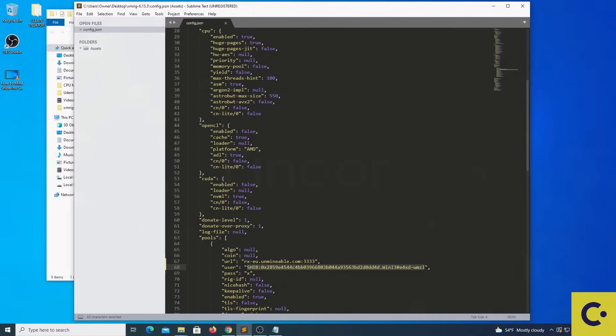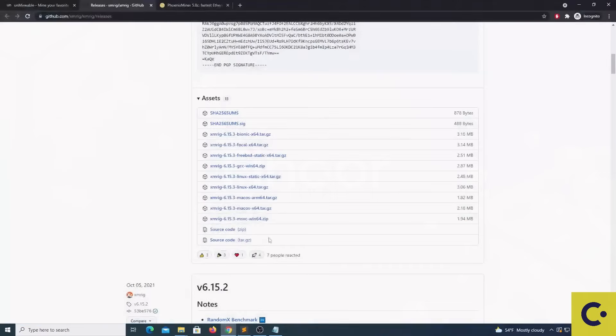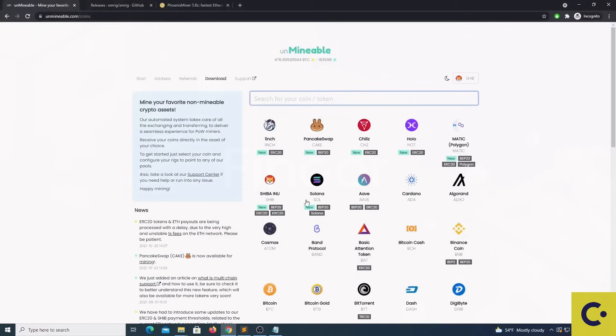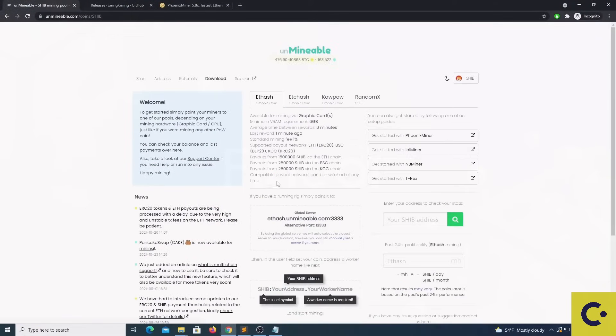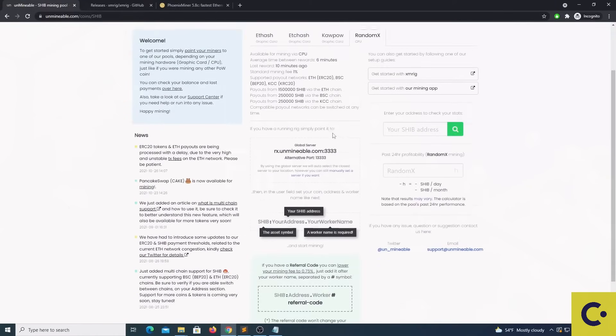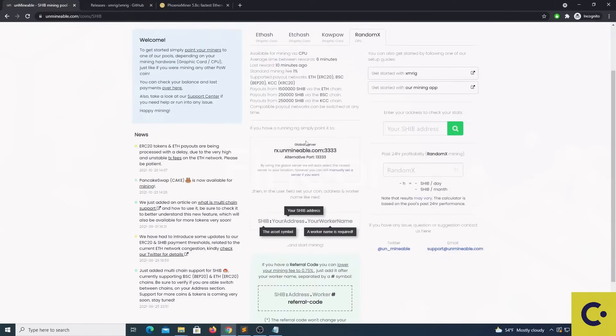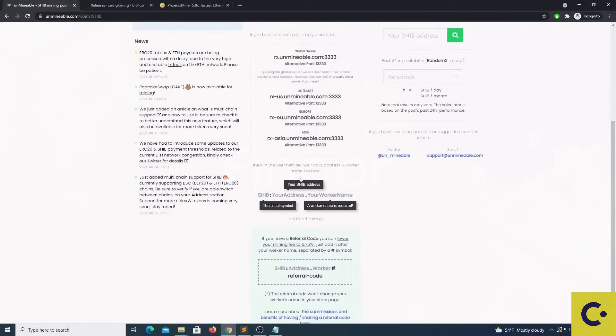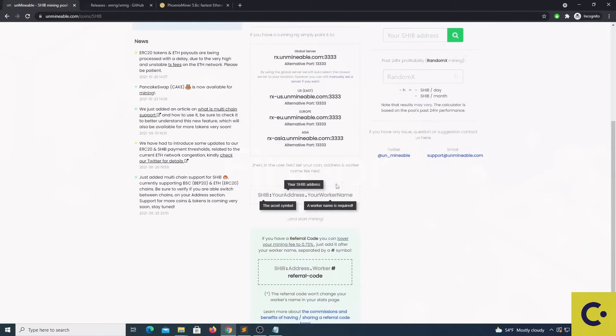In order for you to get these details, you are going to go to unminable.com, you are going to select your coin, then you are going to select RandomX because this is the algorithm that XMRig uses to mine with your CPU.